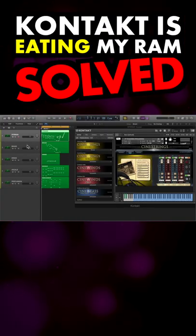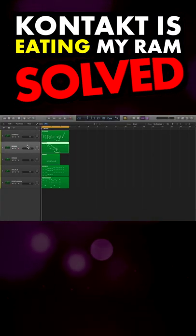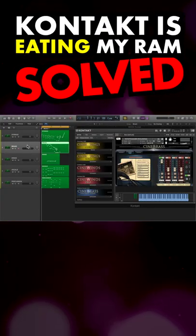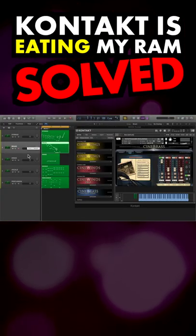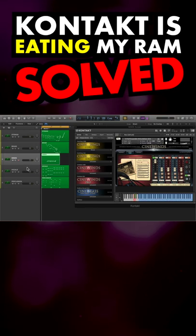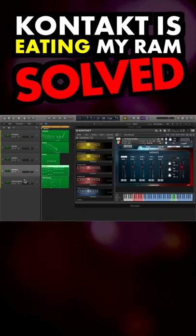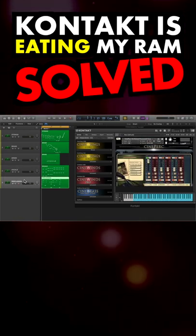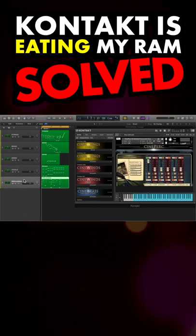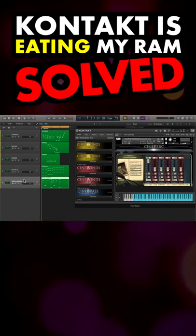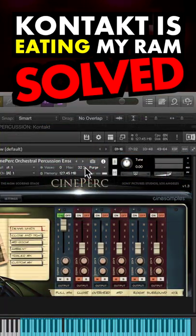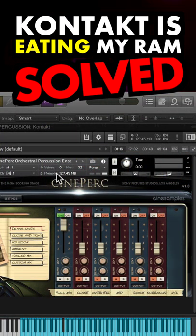Here's a small project with a few tracks, and each has a Kontakt instrument loaded. By default, Kontakt will load up all of the samples available for each instrument. You can see how much RAM is being used per track in Kontakt's top panel, where it says Memory.